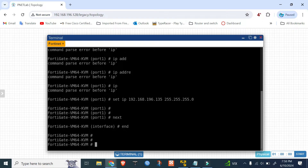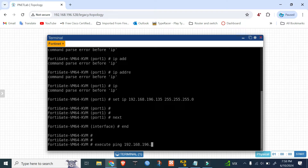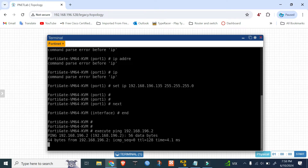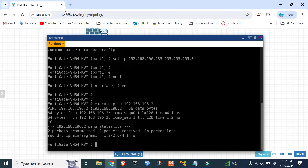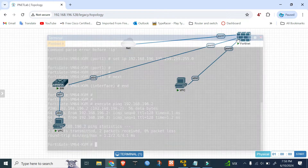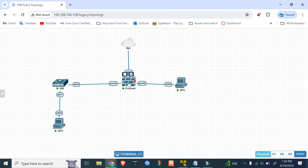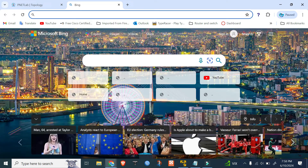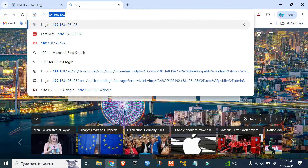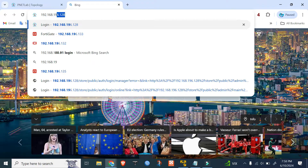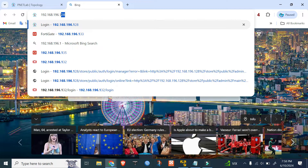Execute ping 192.168.196.2. Okay, it's reachable so I have access. Now I'll access from the GUI at 192.168.196.135.